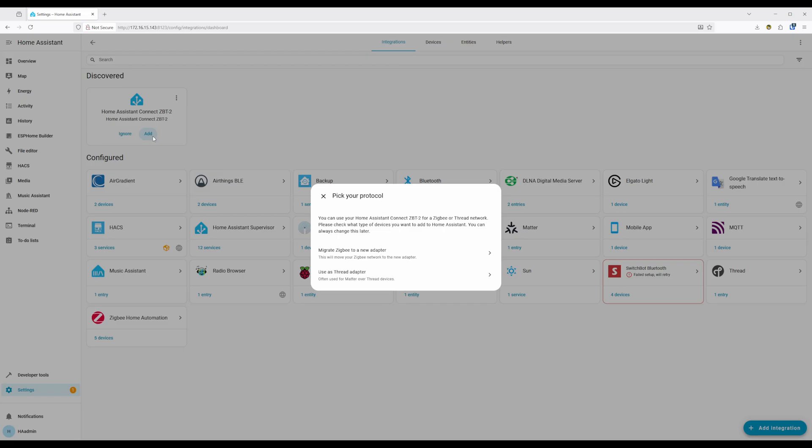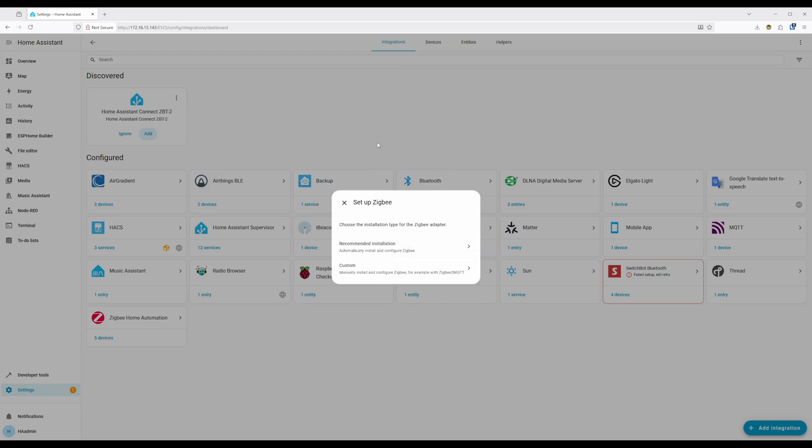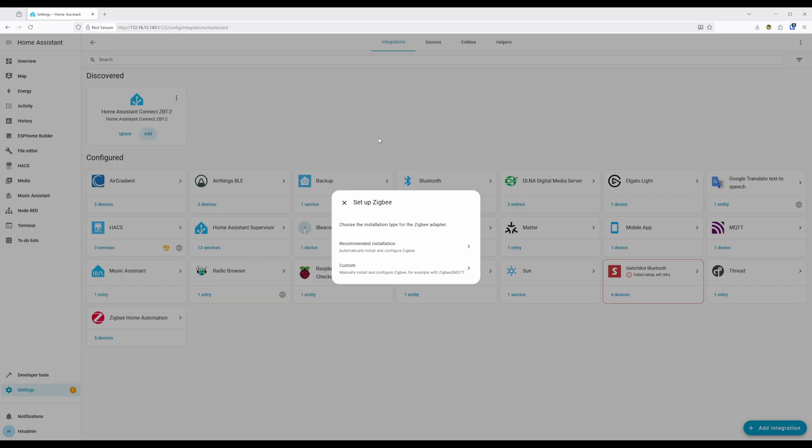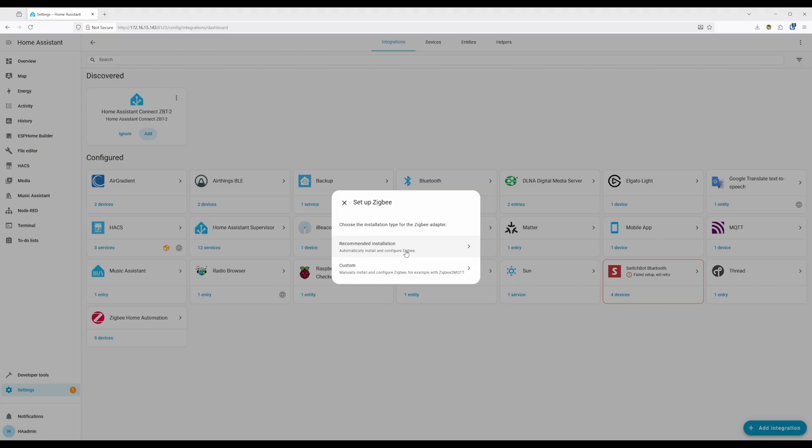On the window that opens up, click on Migrate ZigBee to a new adapter. As long as you're running ZHA, then you can click on Recommended Installation. Otherwise, you'll need to click on Custom here, which is outside the scope of this video.